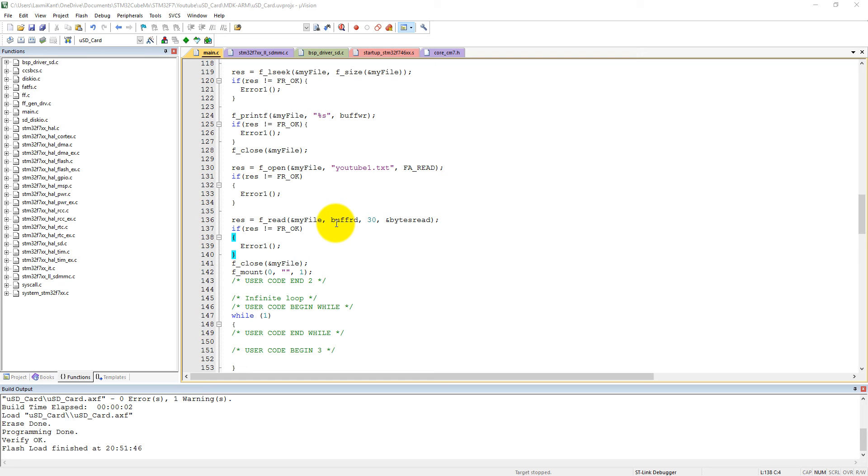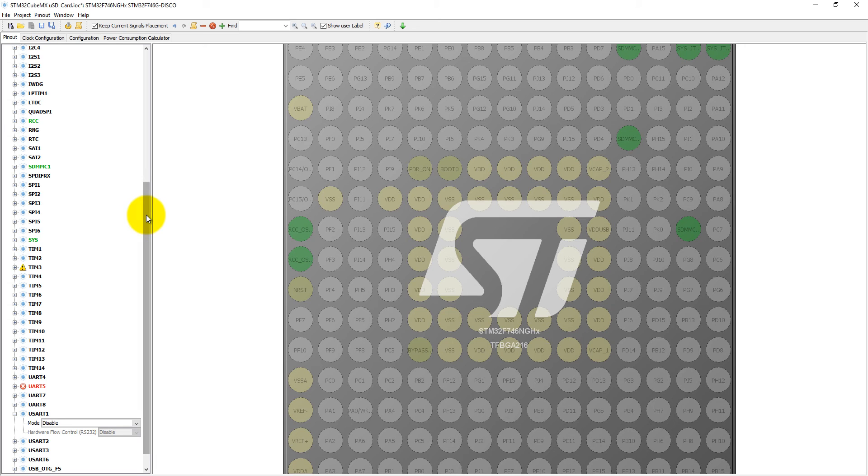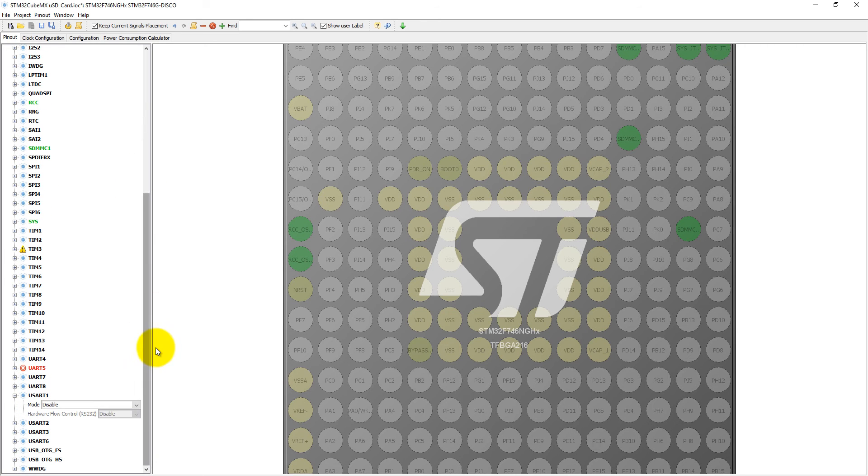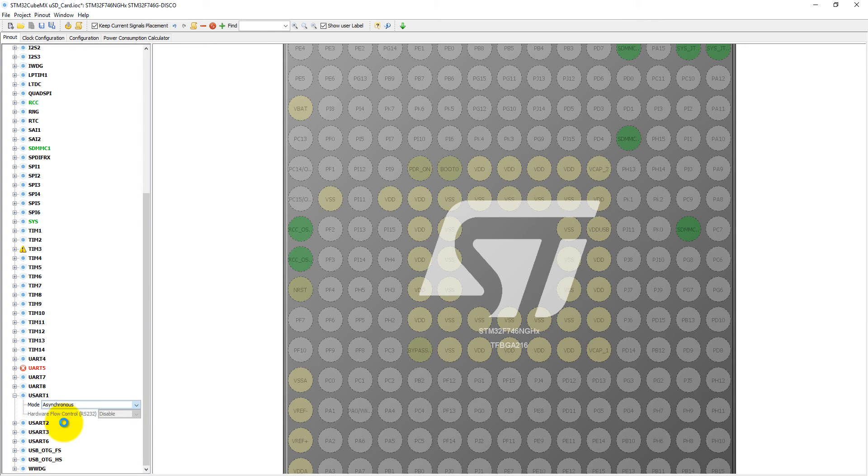First of all, we have to enable UART. So first open your STM32CubeMX project which we have already created in the previous project, then you need to enable UART1 into the asynchronous mode and it will enable two pins, PB7 and PB6.